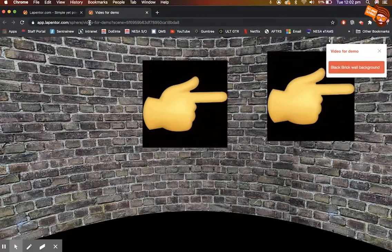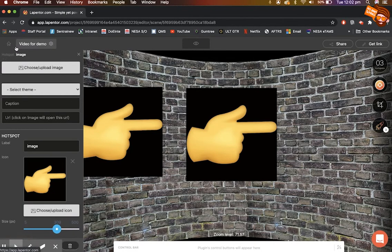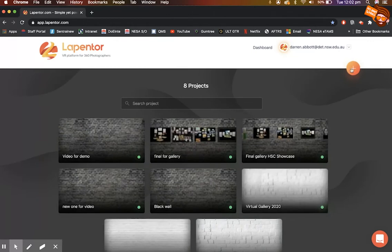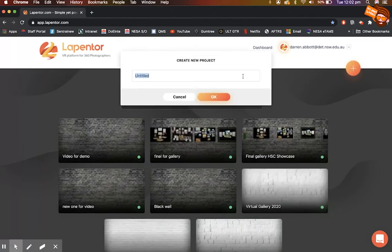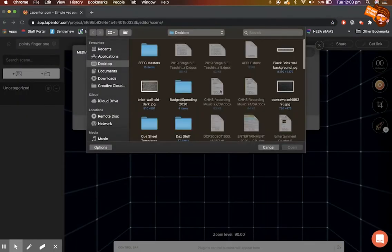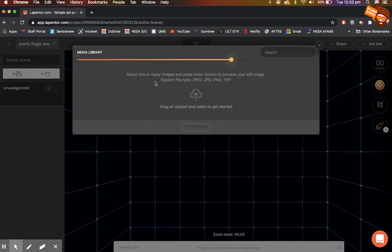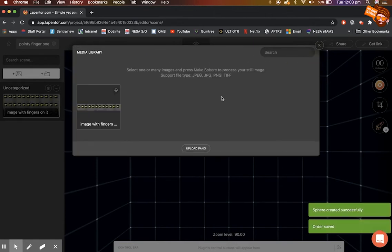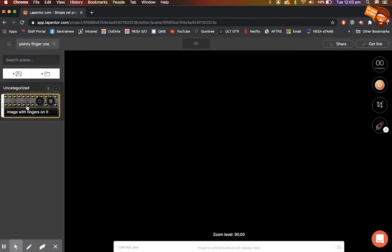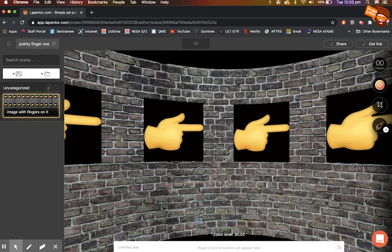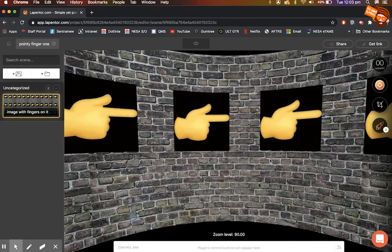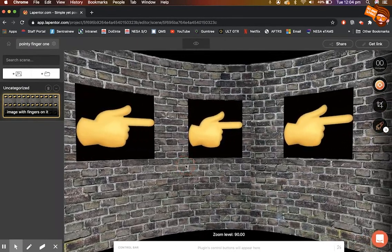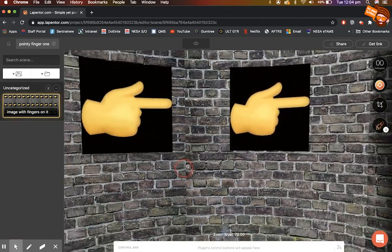Going back into Lepentor, we create a new project — click the plus button and call it 'the finger one.' Now when I import the updated panorama with the images baked in, escape out and double-click, you'll see the images are all on the background looking nice. As I scroll around they move with the wall naturally, and zooming in and out doesn't really change the perspective too much — which is much better.